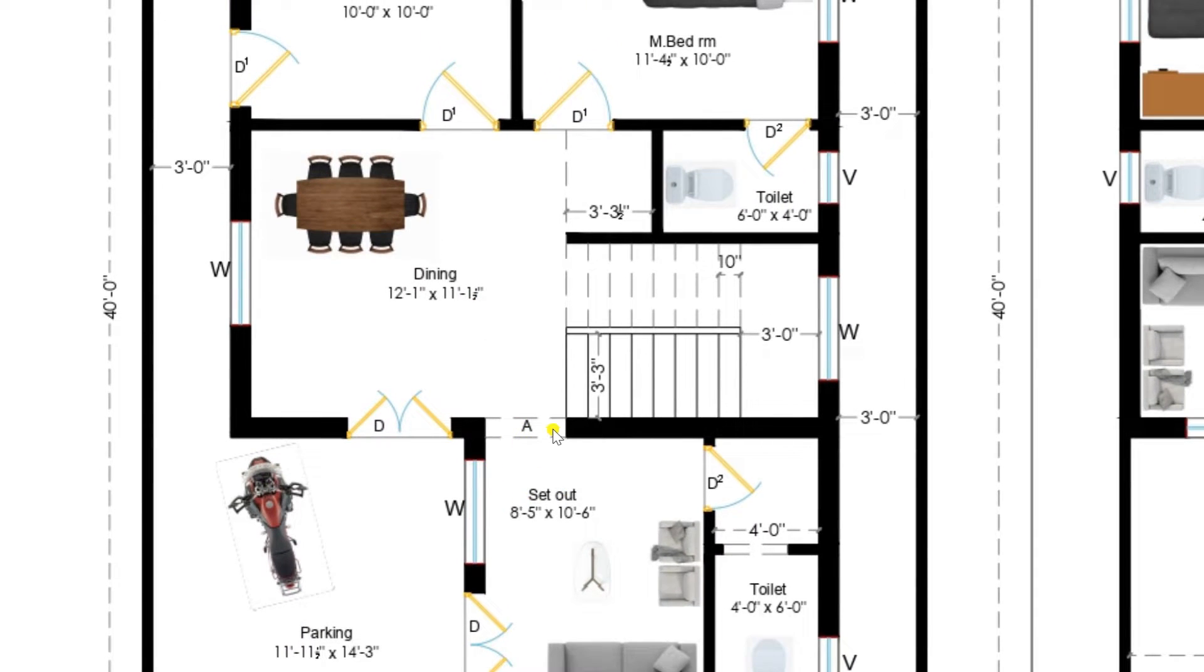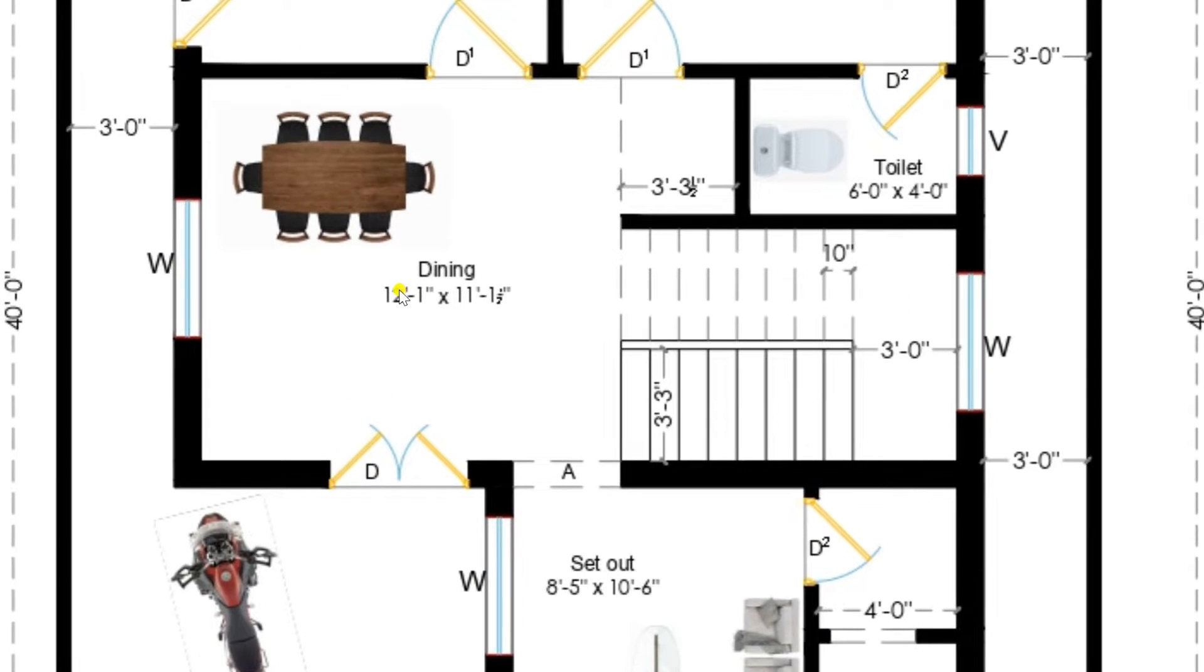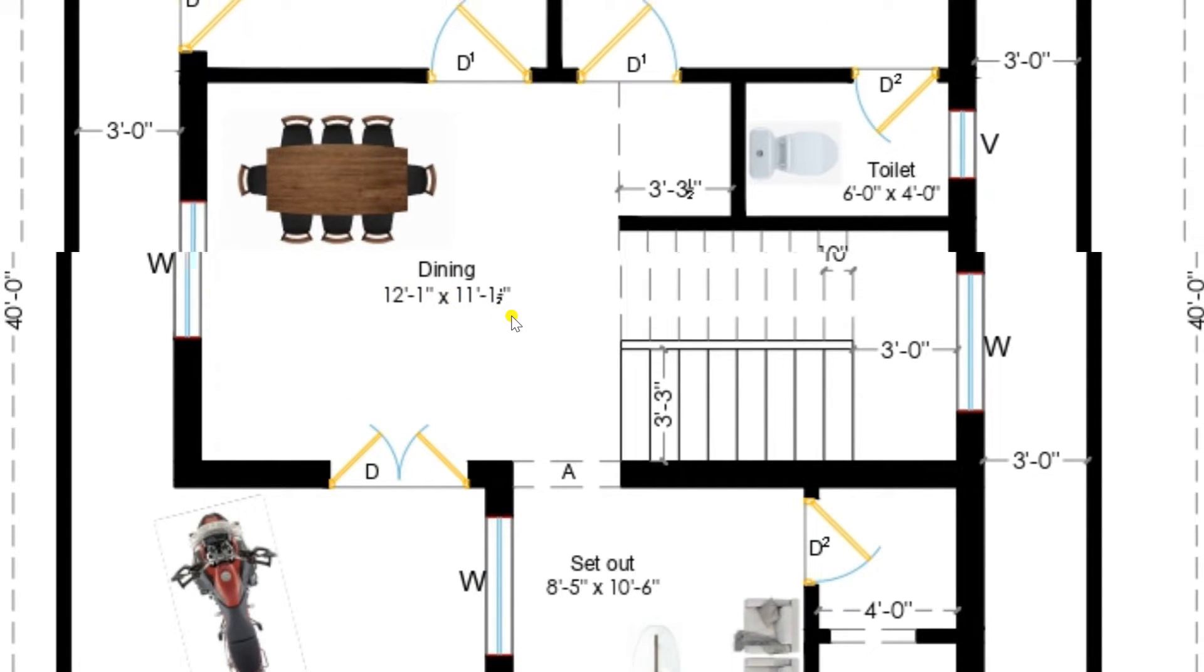From this arch I am entering to the dining. This is after sit-out, there is a dining provided. One more entrance from the parking is available.